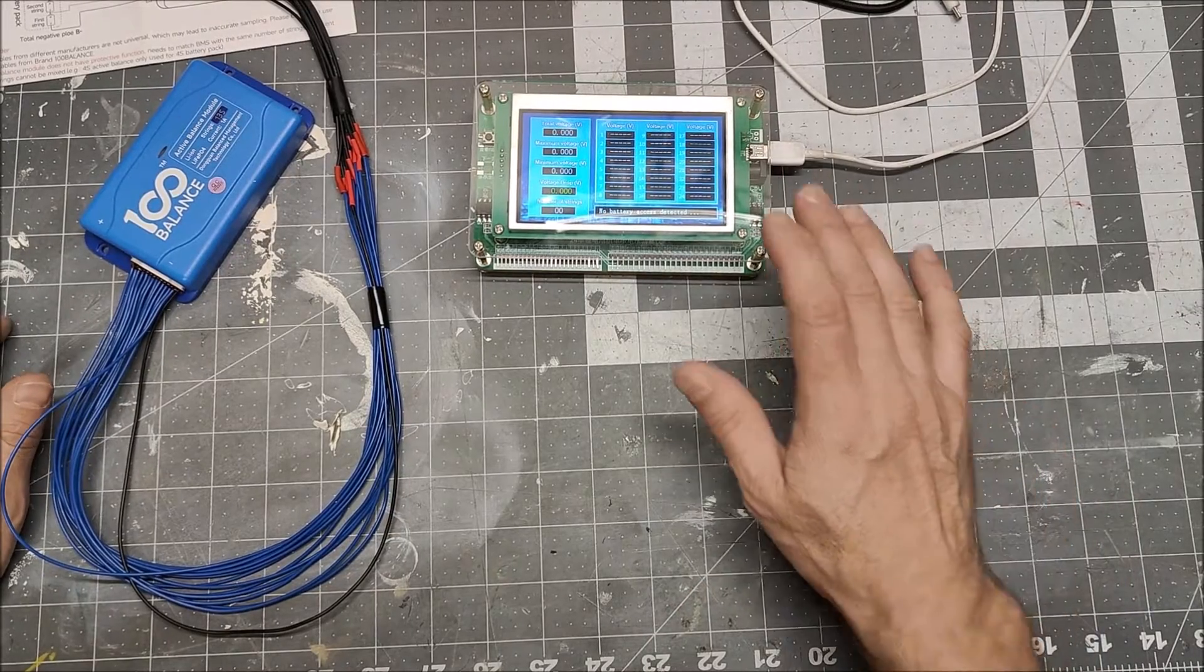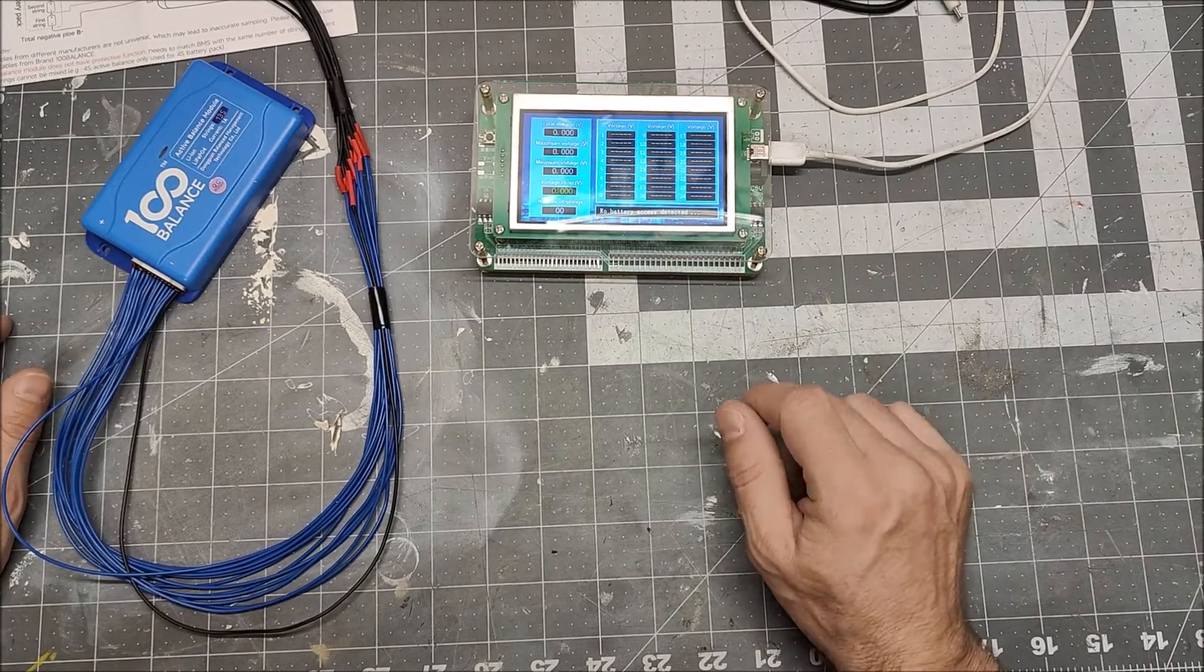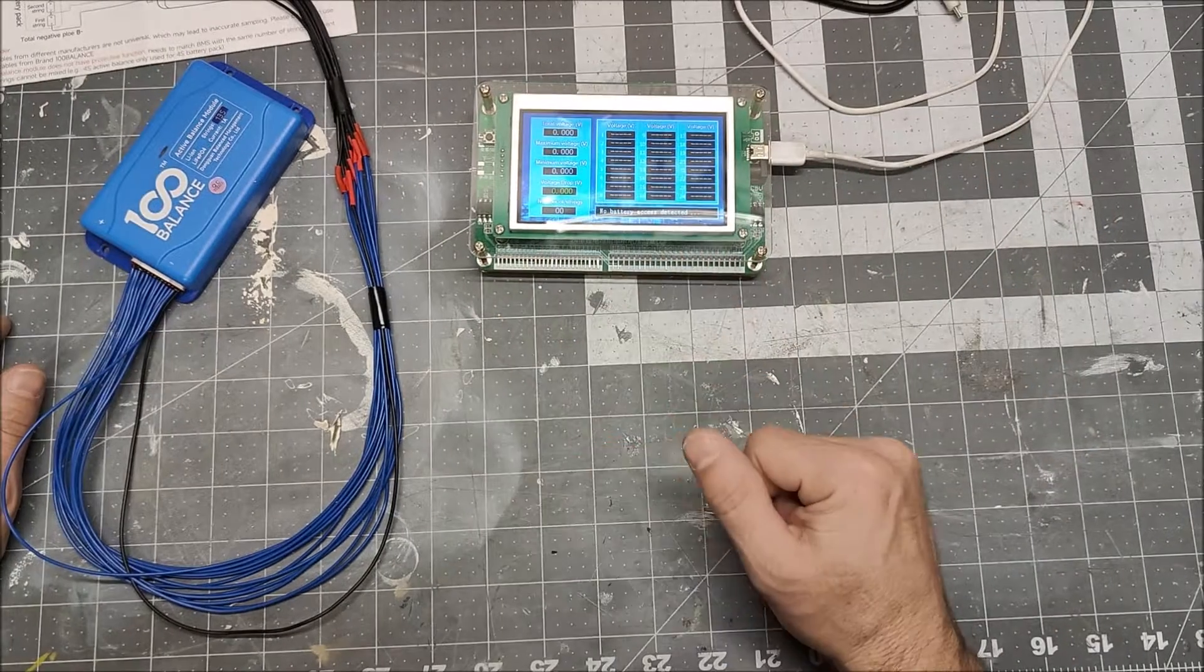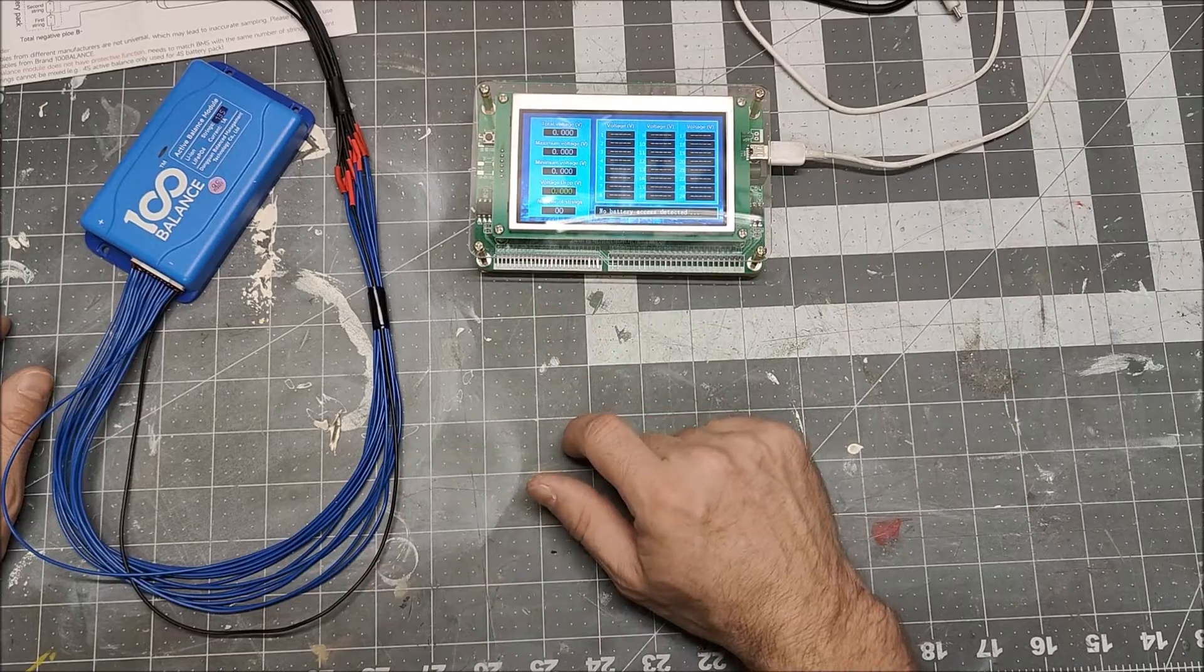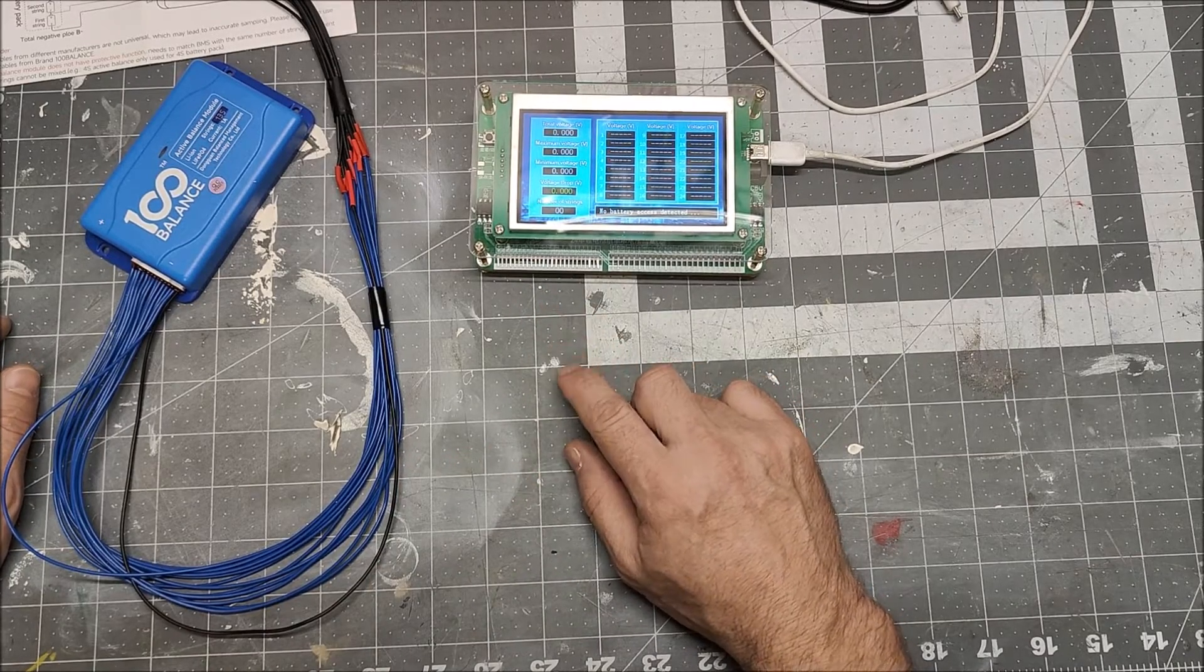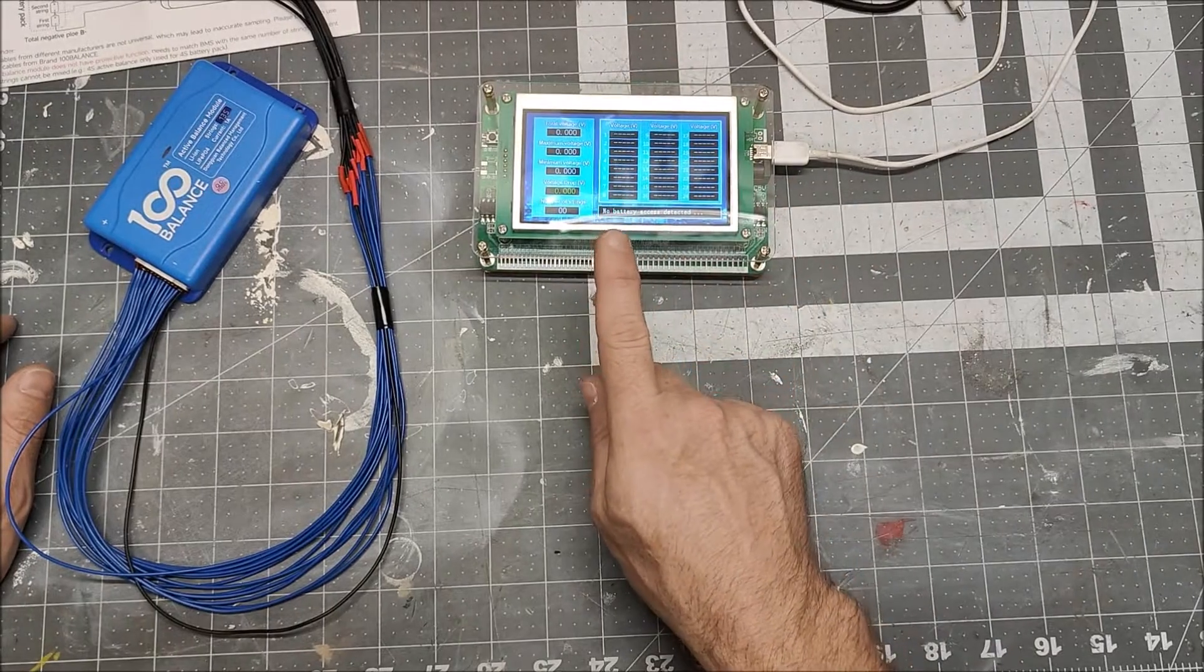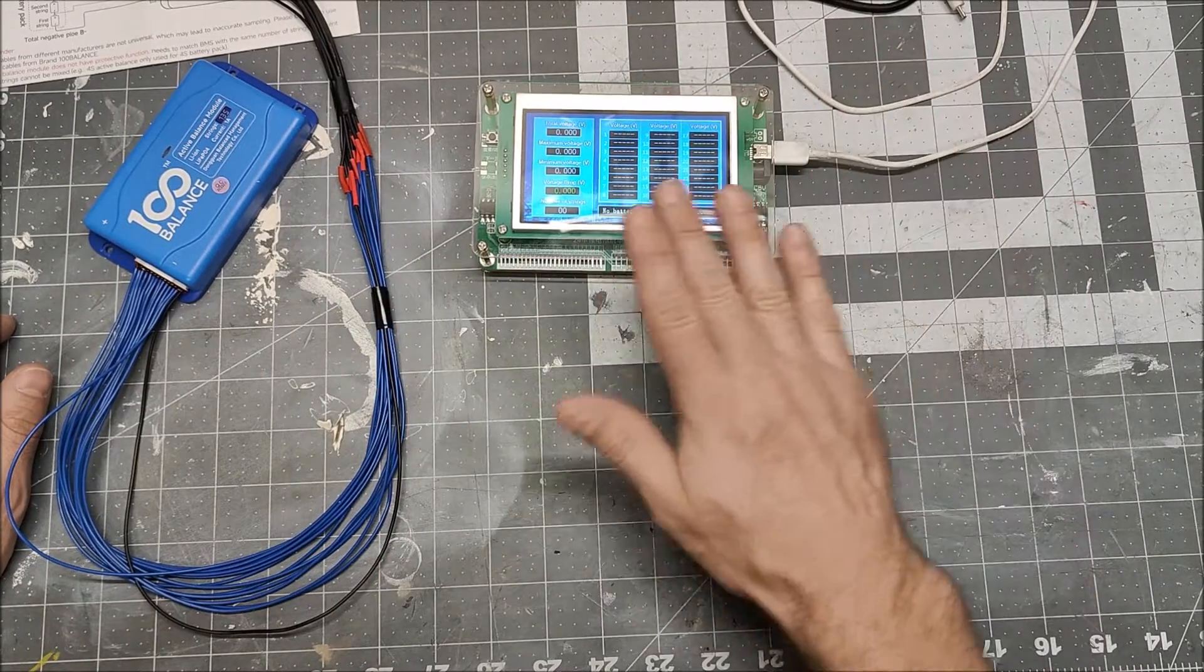So the other day I turned on my e-bike and the e-bike didn't turn on. I started to make a video of it but never published it, but what was happening was the BMS had shut down the e-bike because cell group one was half a volt lower than all the other cells.